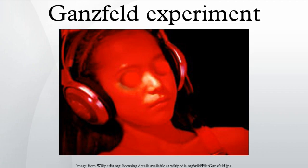Experimental procedure: in a typical Ganzfeld experiment, a receiver is placed in a room relaxing in a comfortable chair with halved ping-pong balls over the eyes, having a red light shone on them. The receiver also wears a set of headphones through which white or pink noise is played. The receiver is in this state of mild sensory deprivation for half an hour. During this time, a sender observes a randomly chosen target and tries to mentally send this information to the receiver. The receiver speaks out loud during the 30 minutes, describing what he or she can see. This is recorded by the experimenter either by recording onto tape or by taking notes, and is used to help the receiver during the judging procedure.